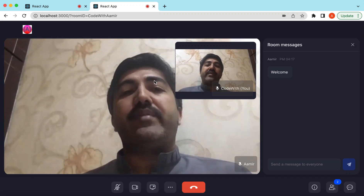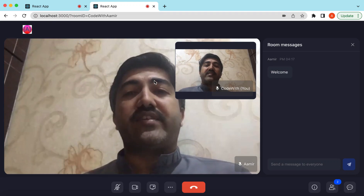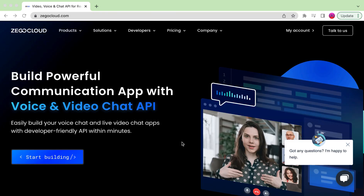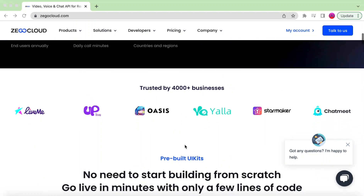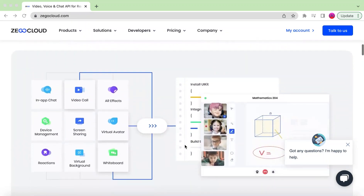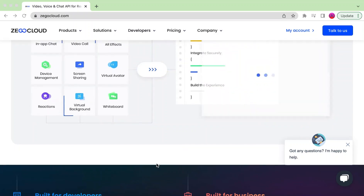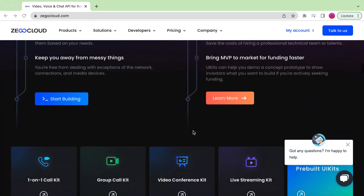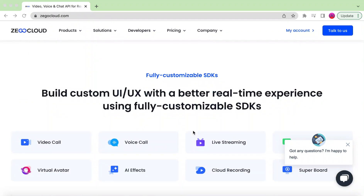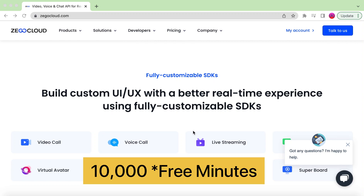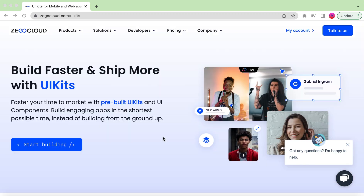In this video tutorial we will be creating this application using React.js and ZegoCloud. ZegoCloud is a global communication service provider which provides powerful SDKs with developer-friendly APIs to build many types of communication features such as video call, chat, video conference, live streaming, etc. This video is sponsored by ZegoCloud, and if you sign up with the link in the description below, you will get 10,000 free minutes.